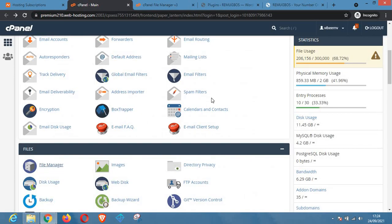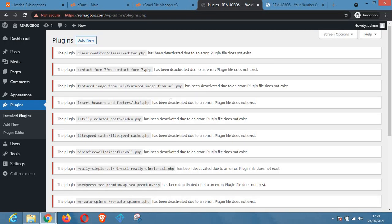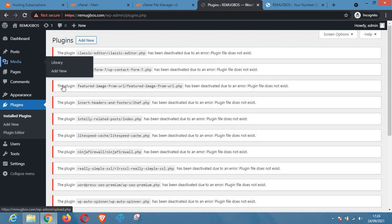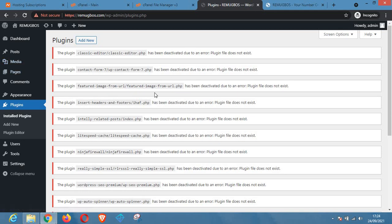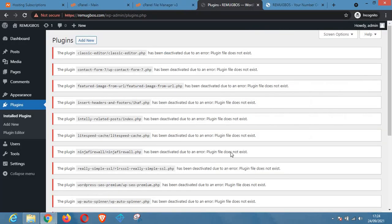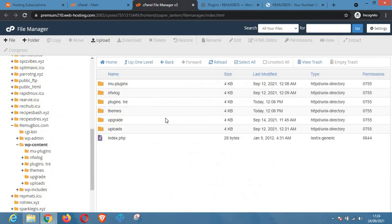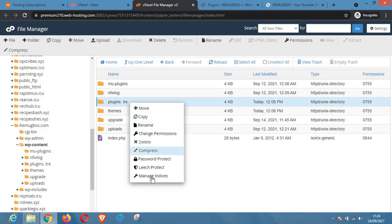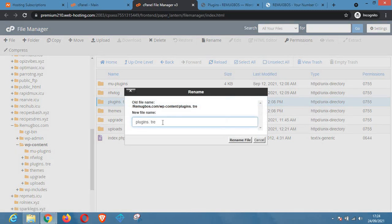That is basically how you can deactivate plugins on your WordPress site without logging into the wp-admin section. Now if you want to reactivate all your plugins, go back to the same folder you renamed and change it back to the original name — plugins — so all the plugins can be activated again.